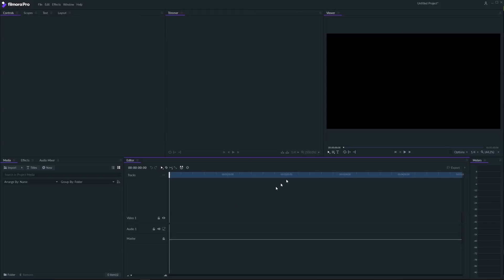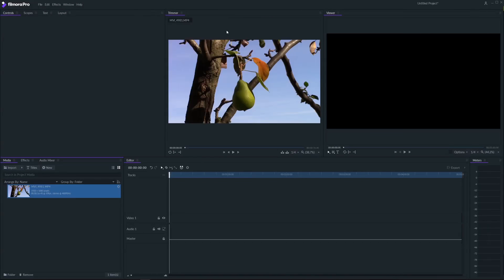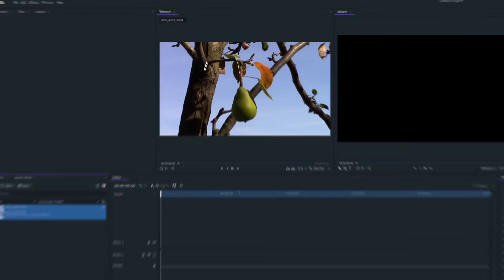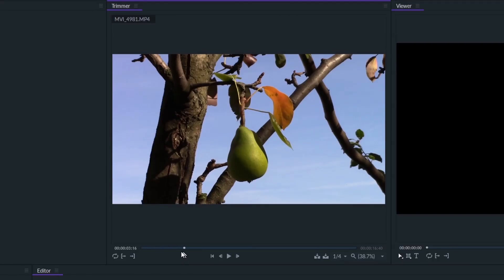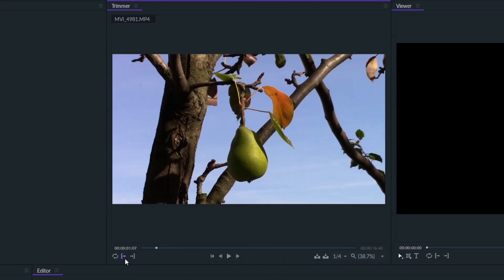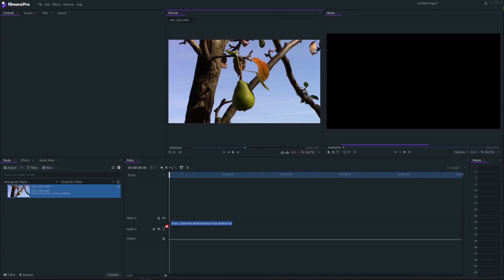What you can notice right away is the workspace. As you can see there are five main boxes. When you import your footage, you can view it in this window before adding it to the timeline. Here you can select the part you wanna work with. So set the beginning and end point of the video and drag it to the timeline.